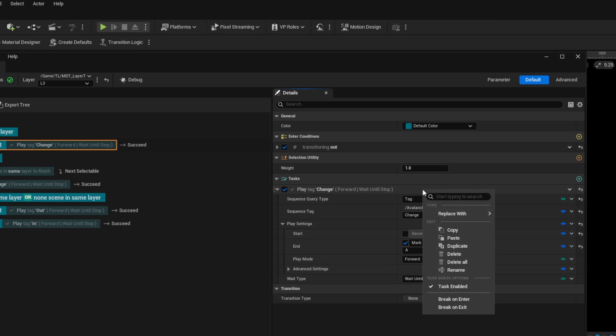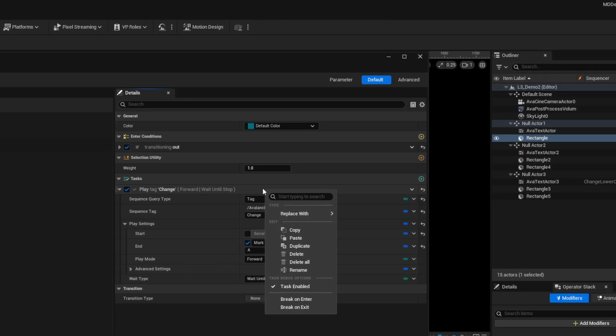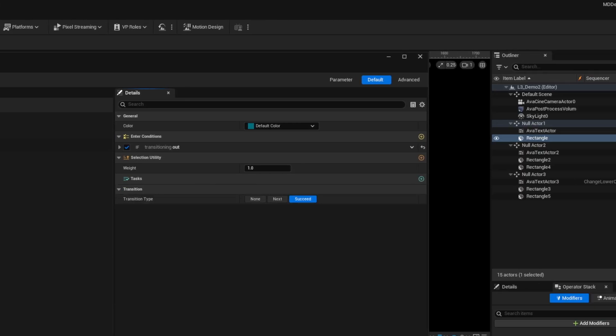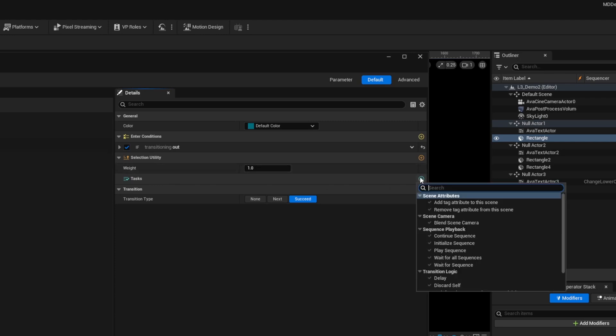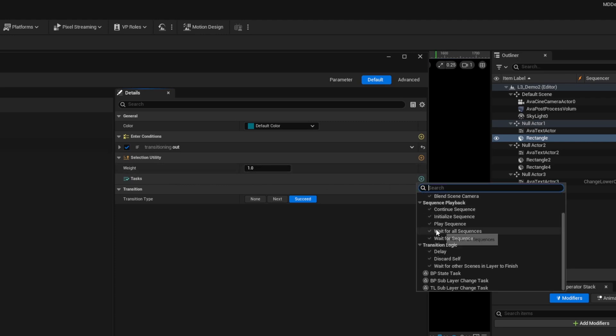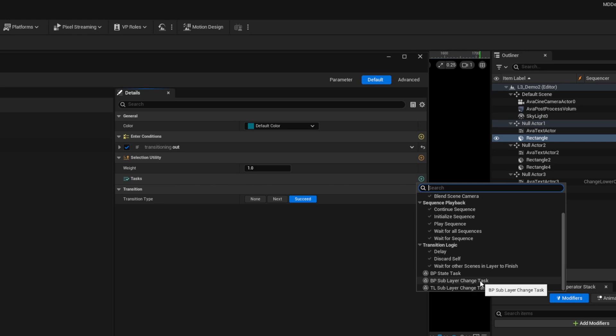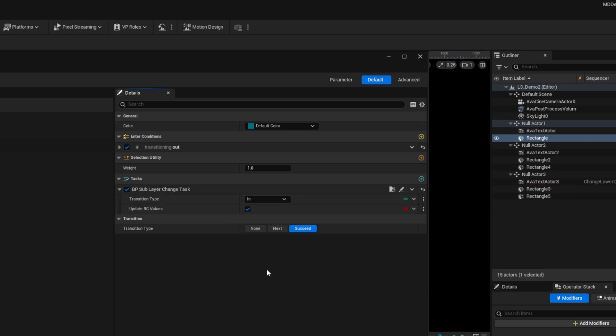I'm going to right click on the play change and delete that. For if transitioning out when the same scene is in the same layer, I'm going to add a task called BP layer change. If I scroll down this BP sublayer change task is what we're selecting and that's provided in Unreal 5.5.